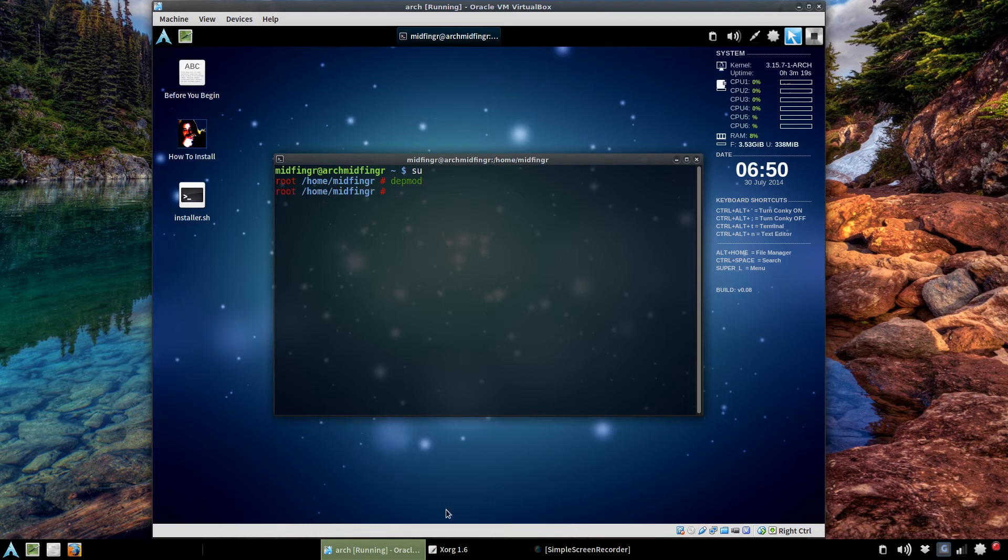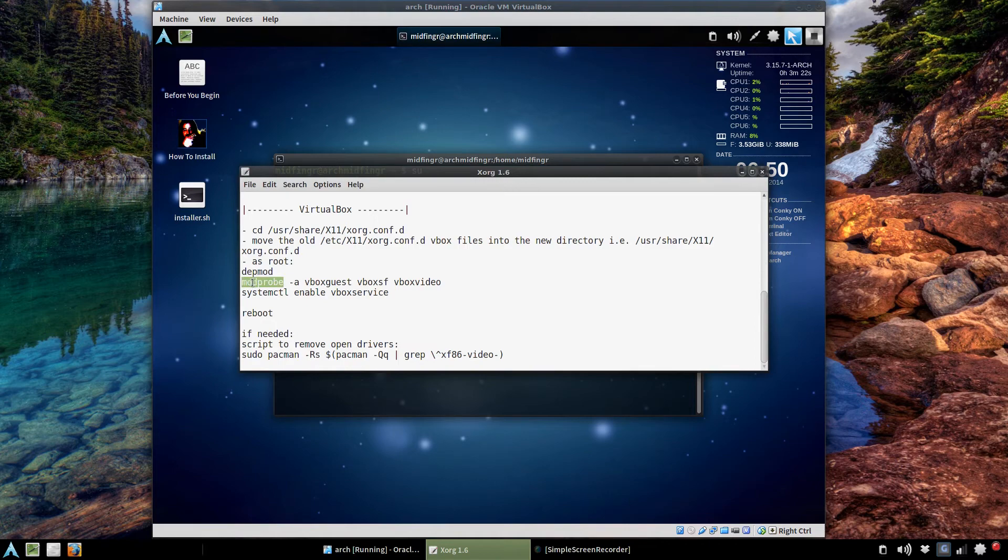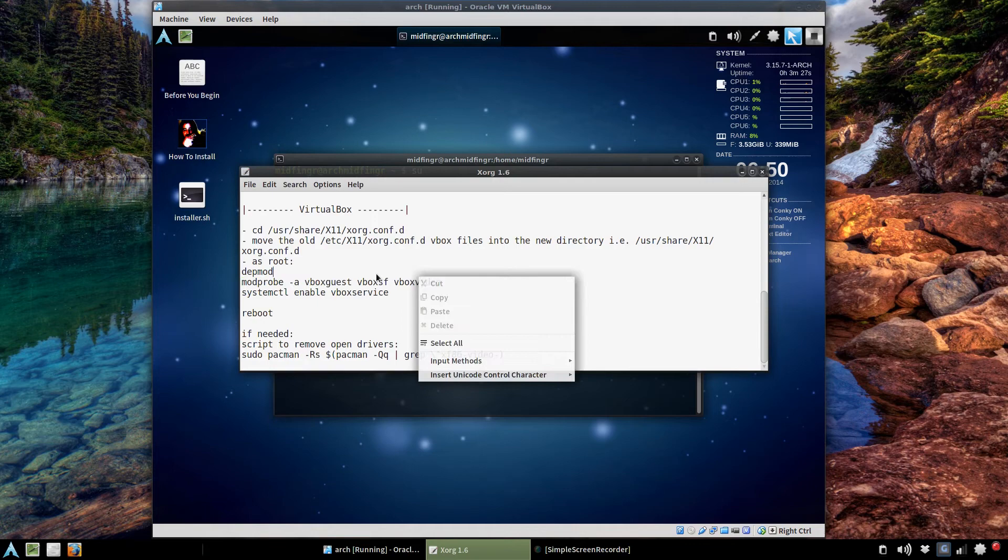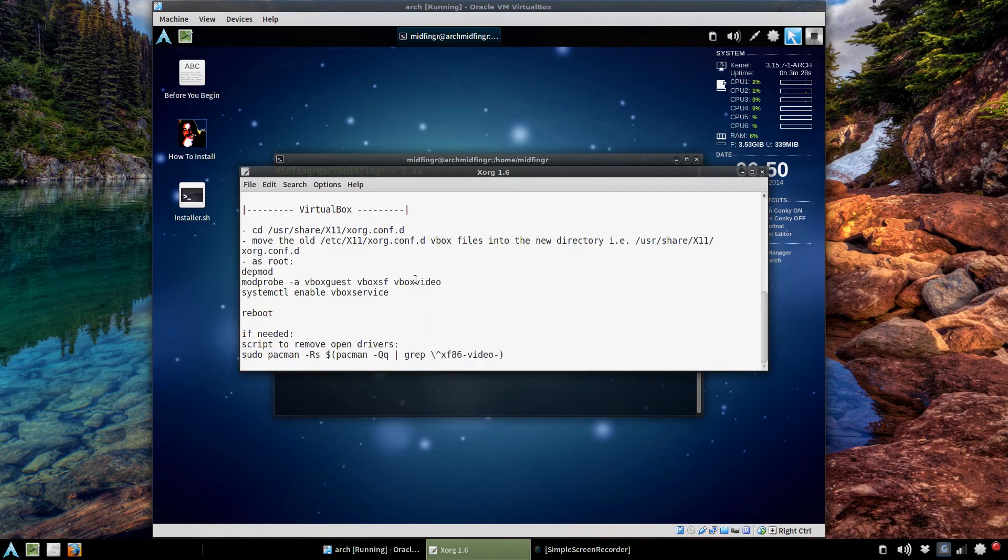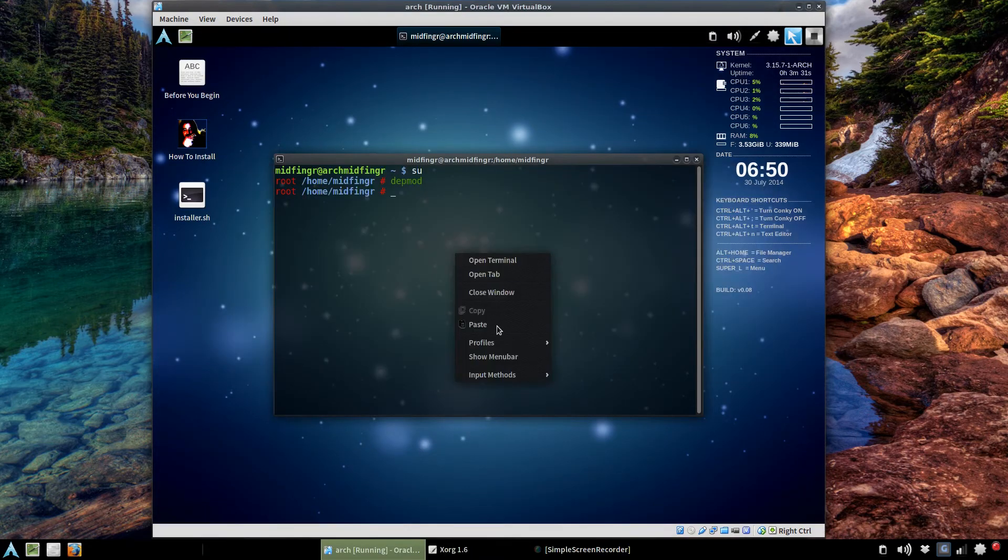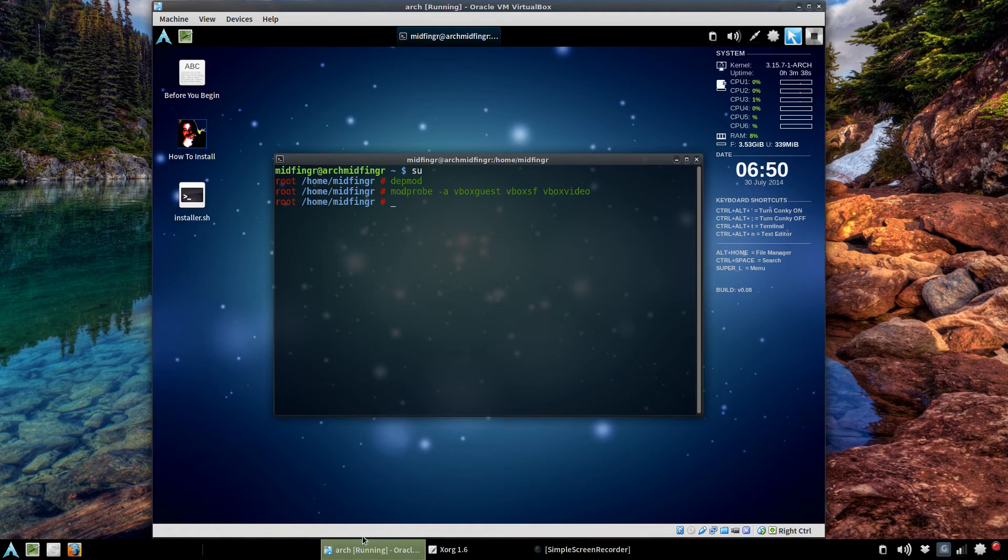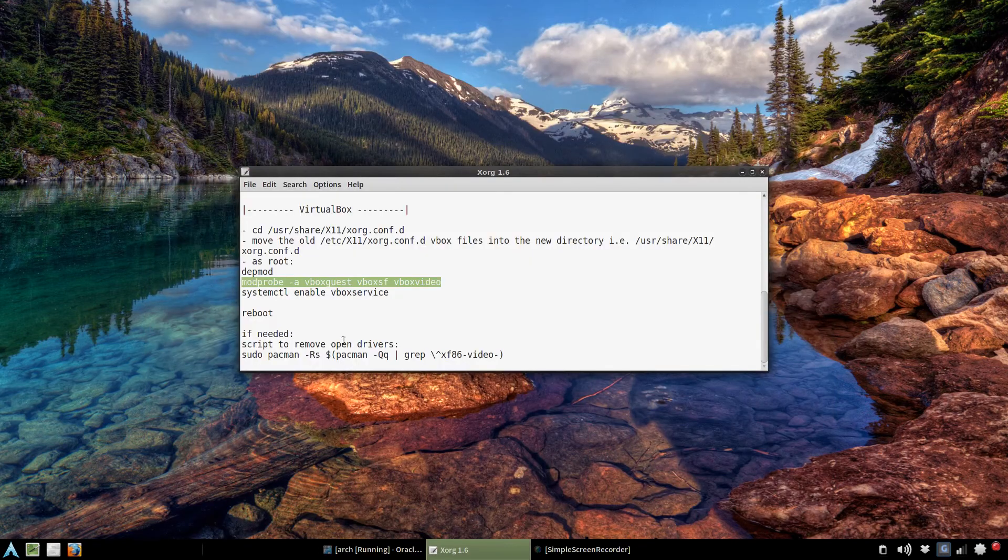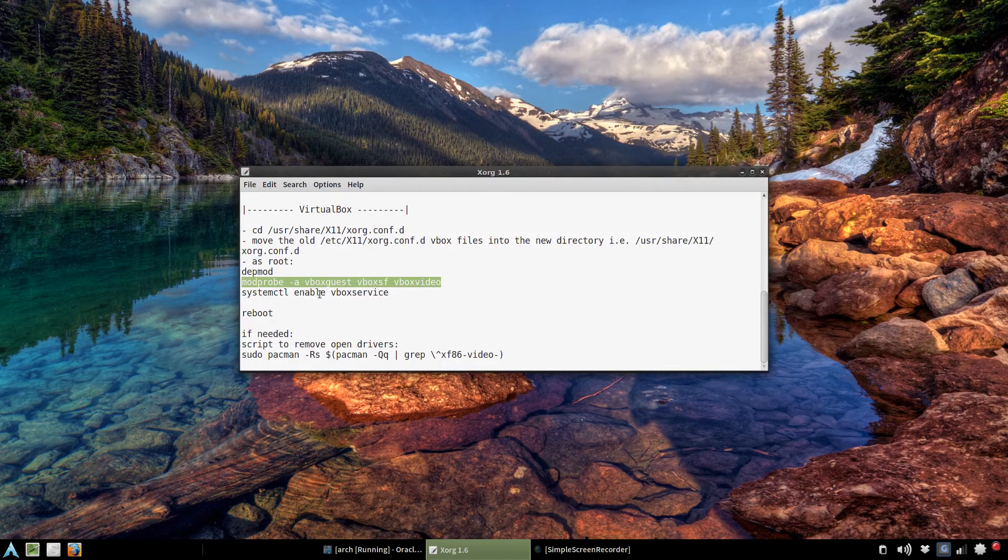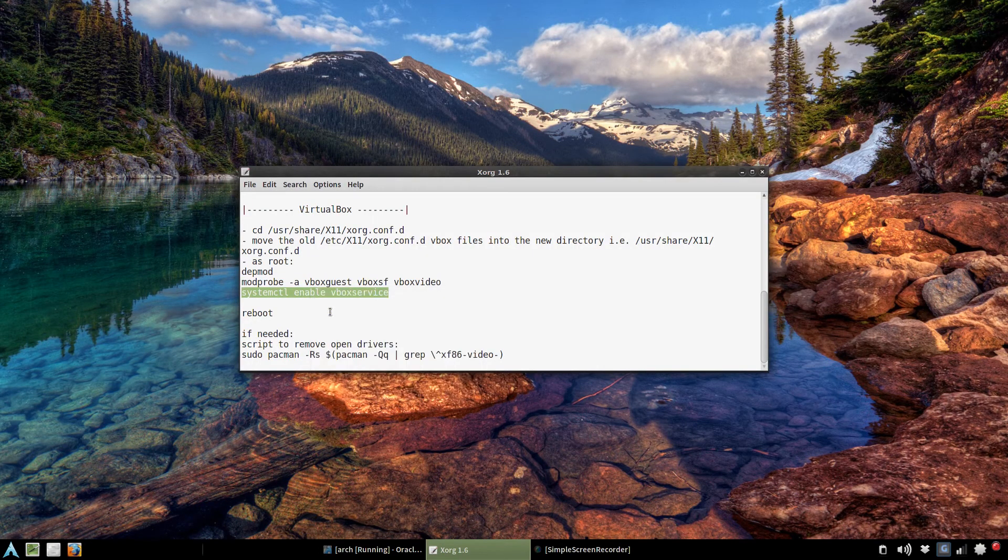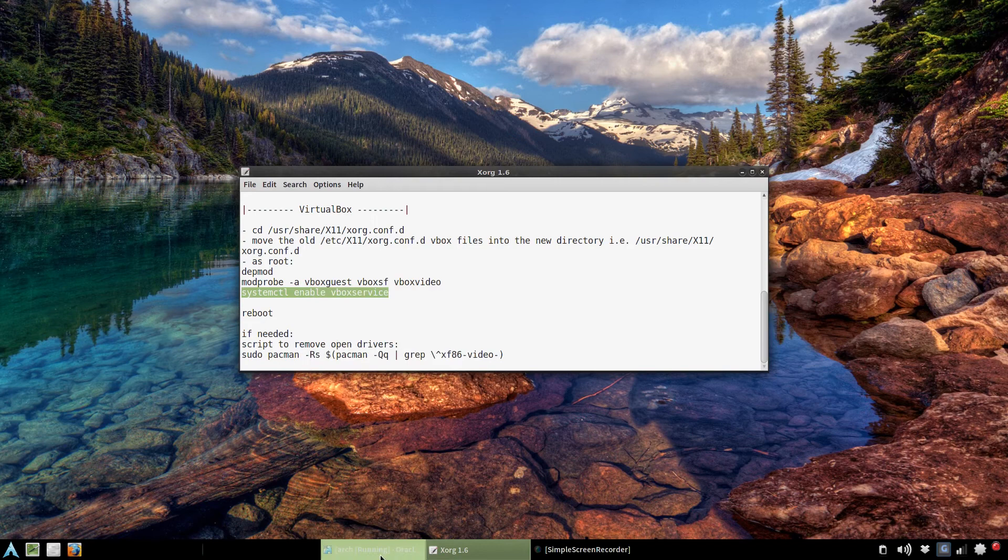And then we'll modprobe the VirtualBox stuff. Paste that in. It should come - if there's nothing that comes, if nothing comes bad, then it means it's loaded. And then just to be sure, enable that.